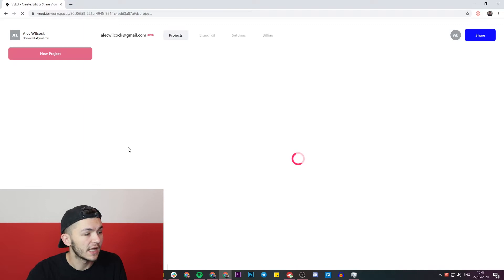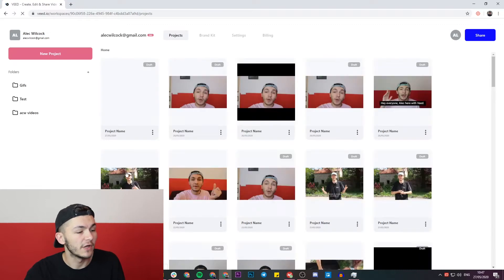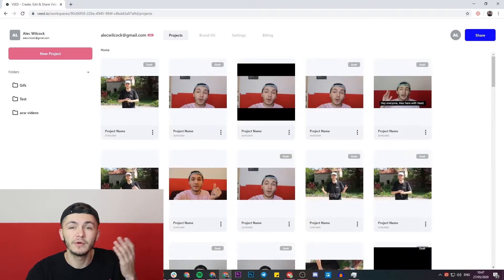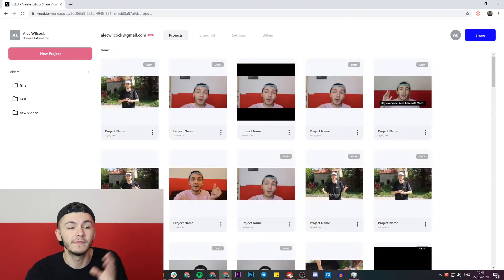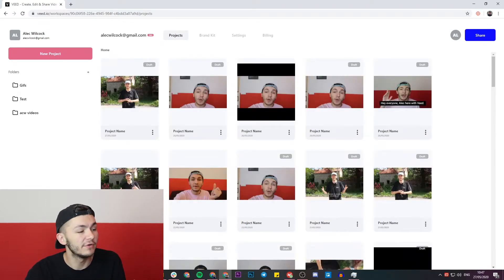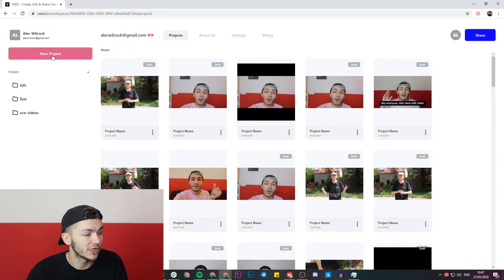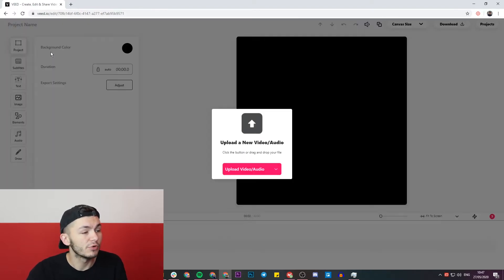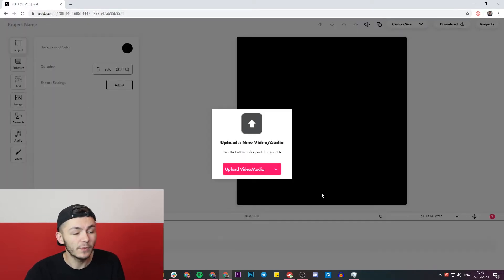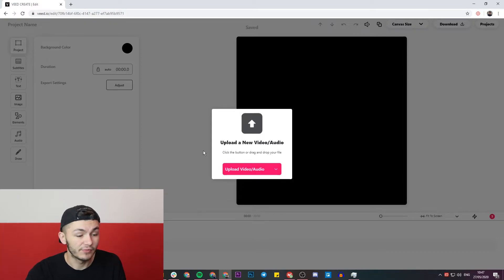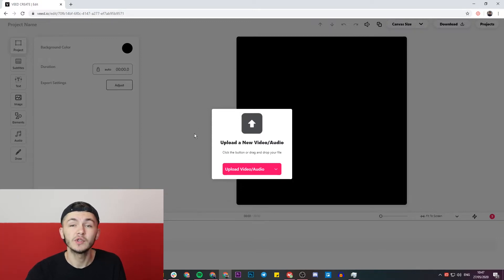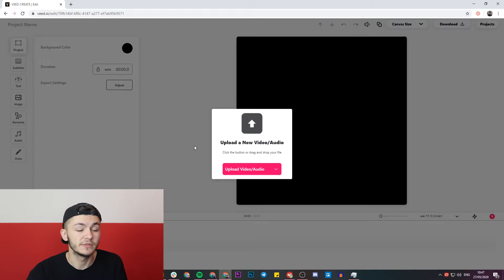So I click on this and then Veed is going to open up. If you don't already have an account you'll be prompted to create a new one for free. If you do already have an account we're just going to click on the new project button. So I click on the new project button and we are now in the project editor, so here we have the choice to start uploading videos.